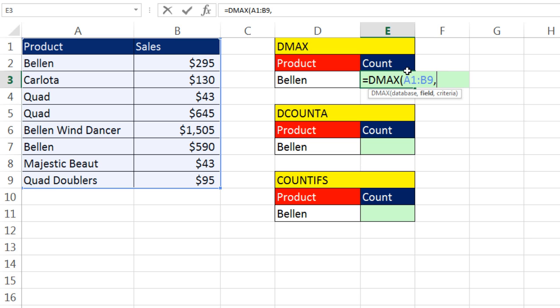Sales. I can either write it in text or I can count 1, 2. I'm going to put a 2. That means please calculate on the second column in the database. And then criteria.